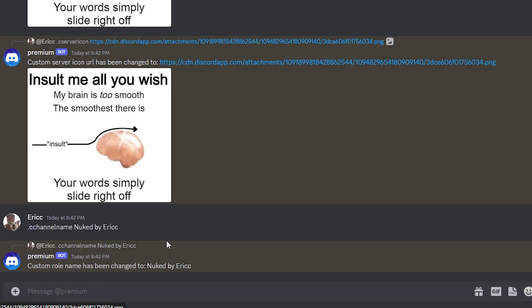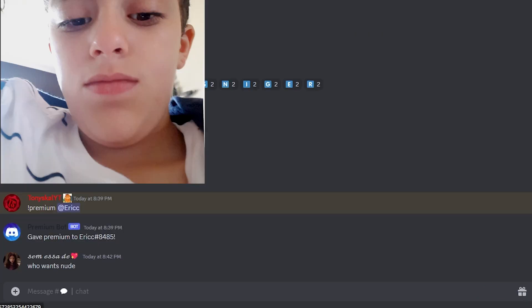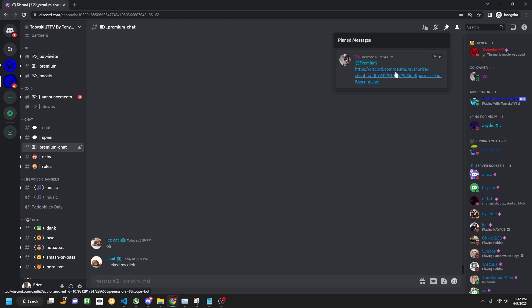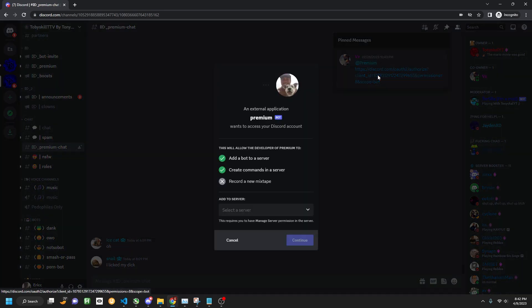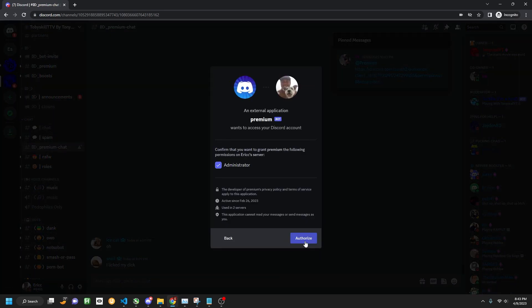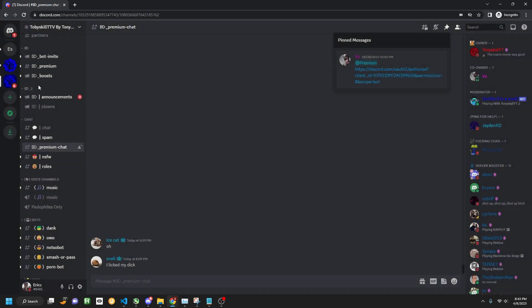So now our premium bot has been successfully modified, so all we have to do is go back into this server. Go into premium chat. And right in the pins, we will find this link by my co-owner, and we just click on the server that you want to nuke. Make sure they have administrator, so that you can create the bot administrator, and there we go.